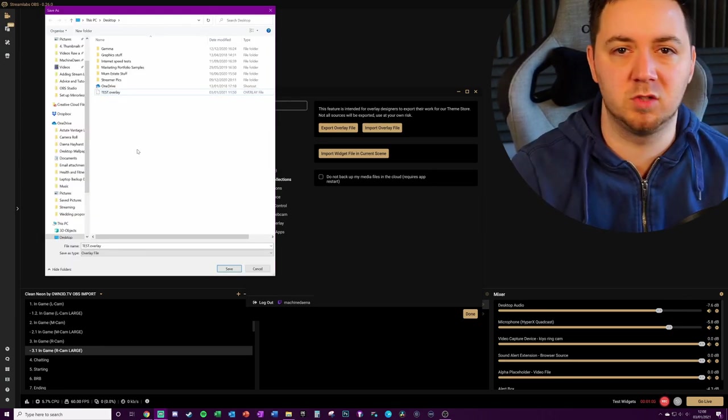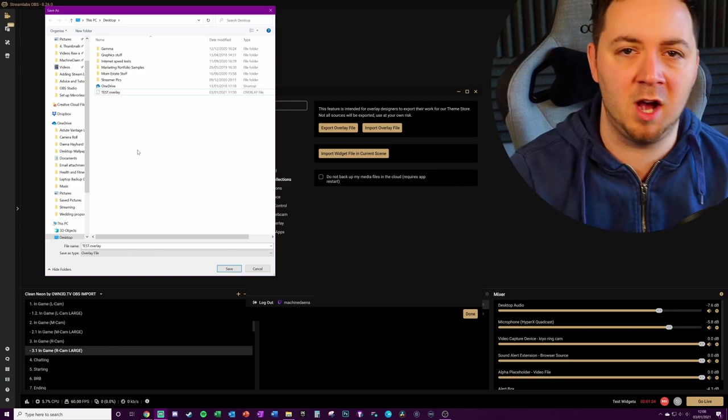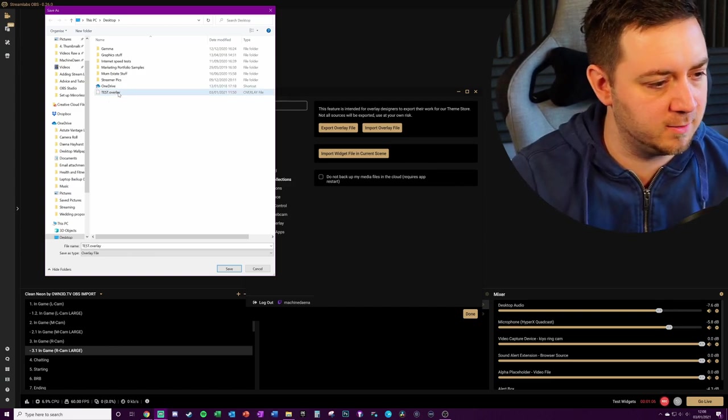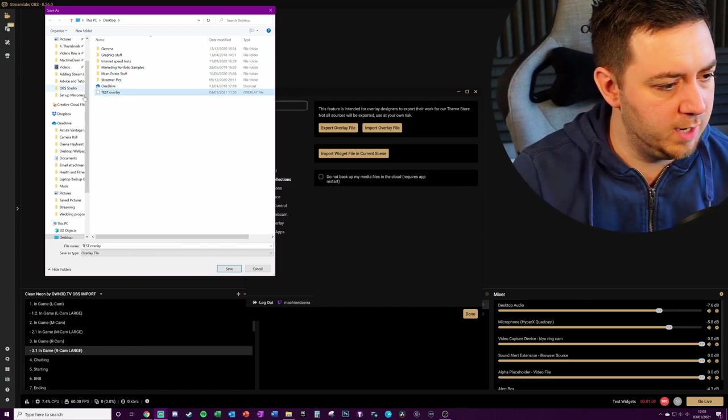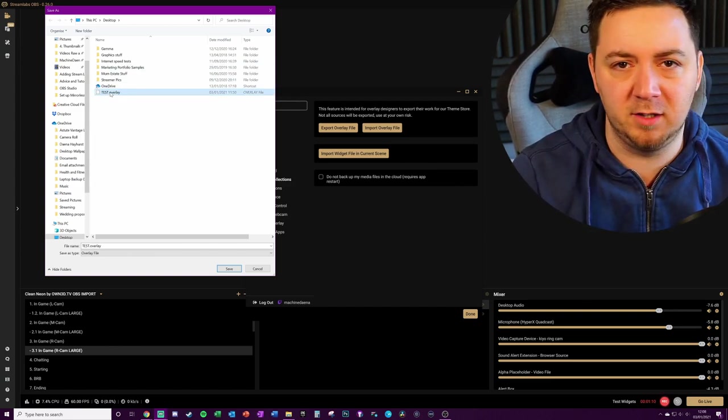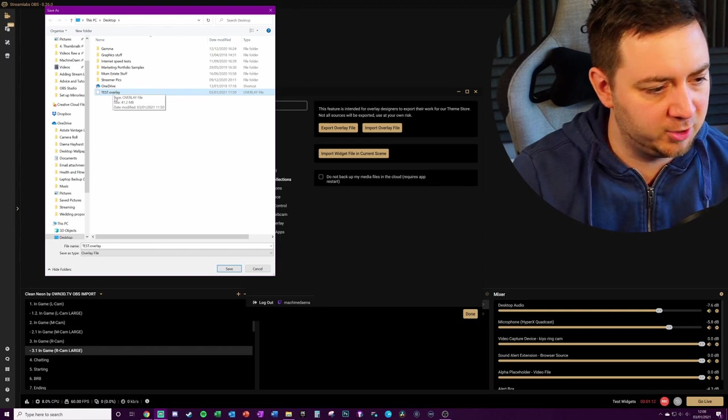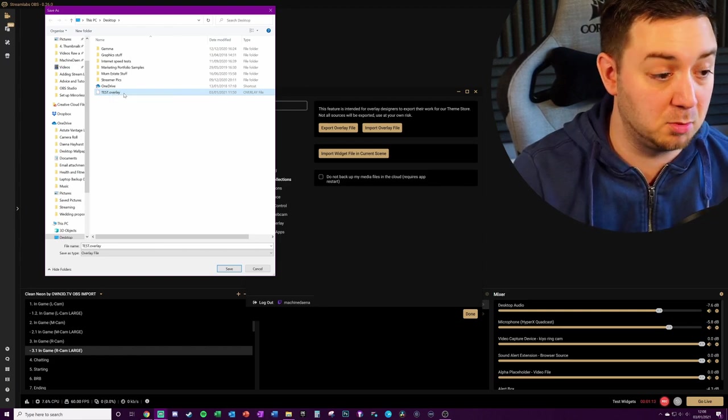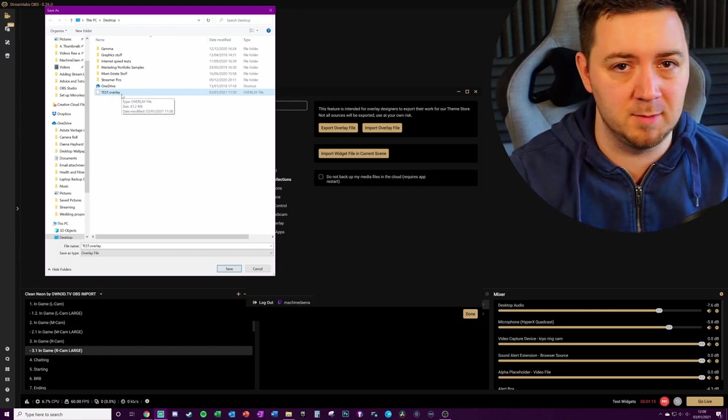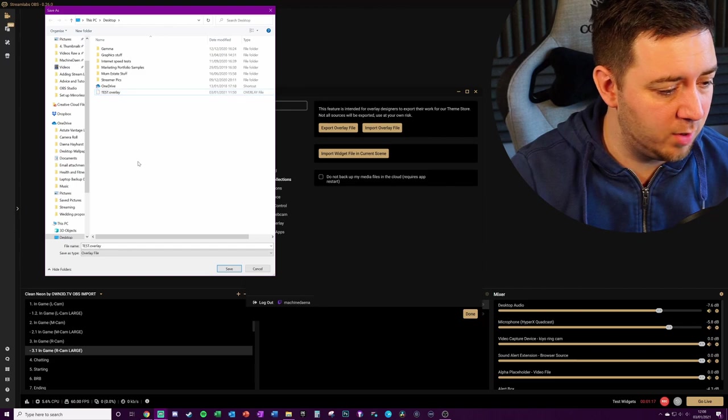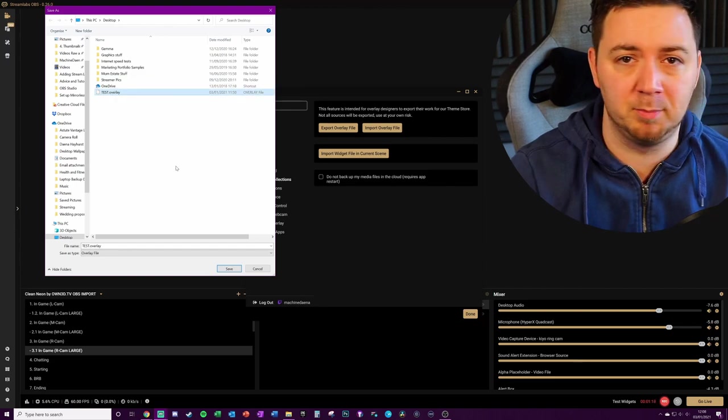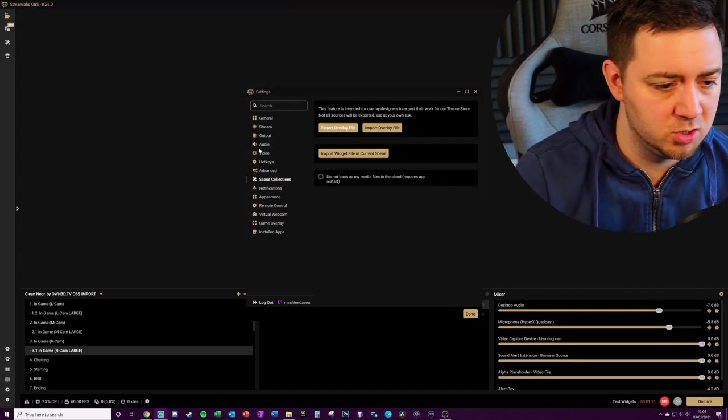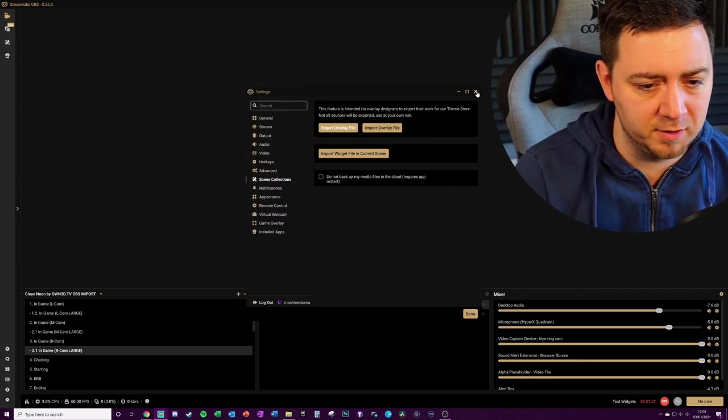But when I tested this with Streamlabs OBS and OBS Studio, exporting it as an overlay file simply put it as a .overlay, and the imports for OBS Studio are JSON files or XML files. So even though you can see the file here exported cleanly, I could then upload that probably into the theme shop for Streamlabs online. However, I would not be able to import this into OBS Studio.